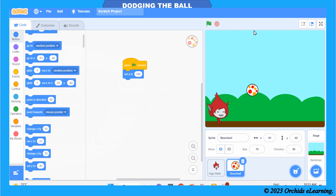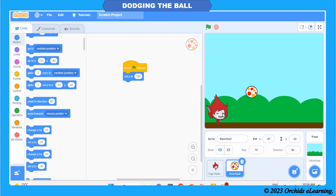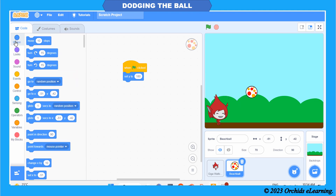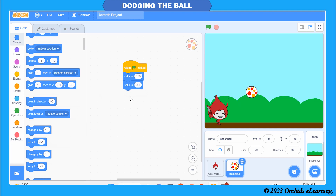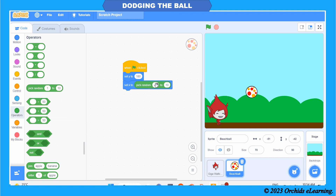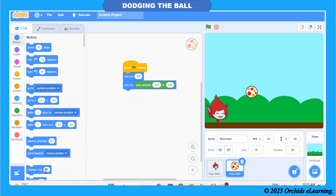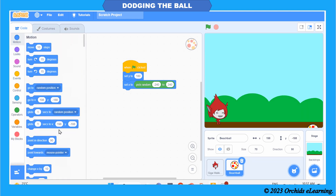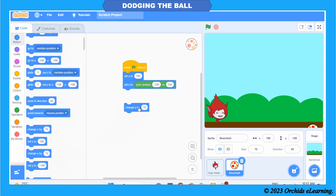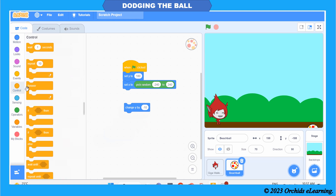Set Y to 180 makes the beach ball go to the top after falling every time — Y 180 is the topmost area. The value of x can be anything from the extreme left to the extreme right. To make the game more exciting, we use 'Pick Random minus 240 to 240' to set the value of x, so the ball falls from any position across the stage. This block is in the Operators group, and the Set X block is in the Motion group. 'Change Y by minus 10', enclosed within the Forever loop, makes the beach ball go down continuously.